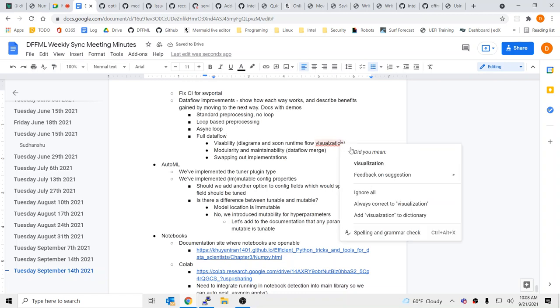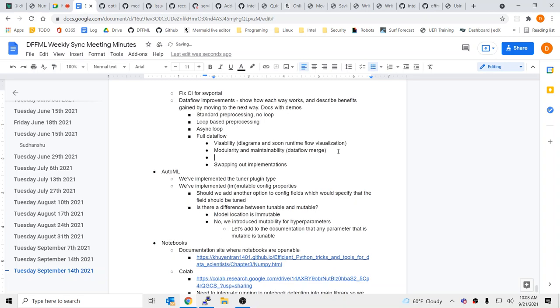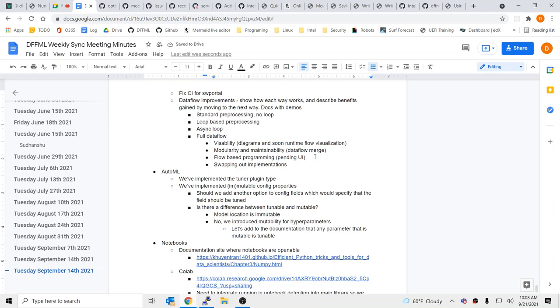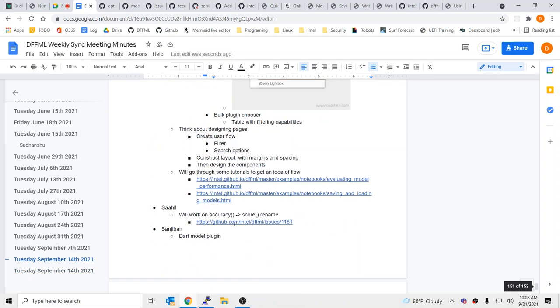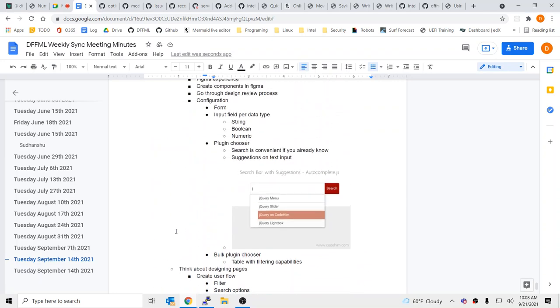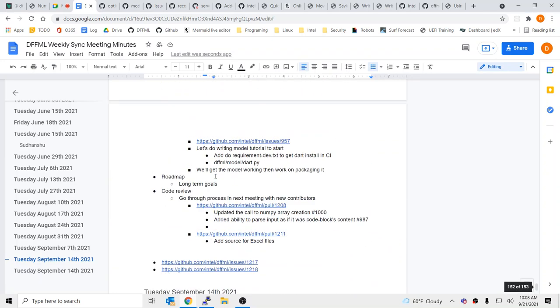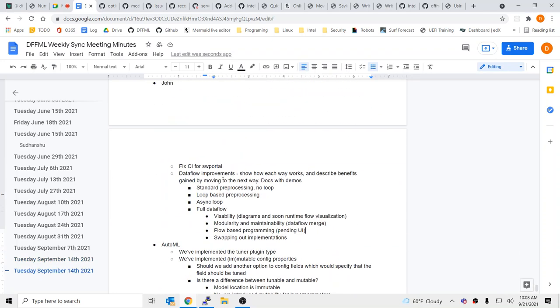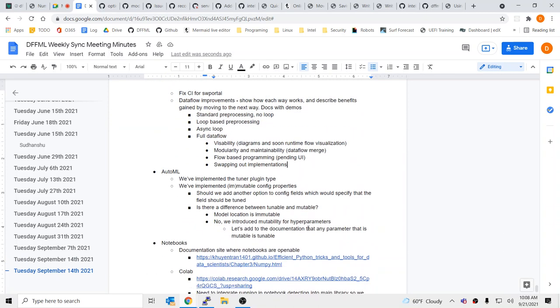And then also the flow based program. Okay. Okay. And then we have that guy that Sahil knows, I can't remember his name, who was looking at the UI, Debesh. Okay. Okay, cool. Yeah. I think that the data flow stuff is just really lacking right now in explanation. Yeah. Yeah. Potential, but no execution right now. So okay.